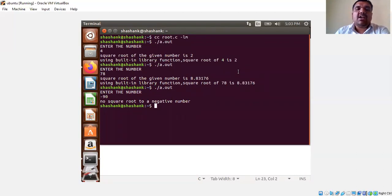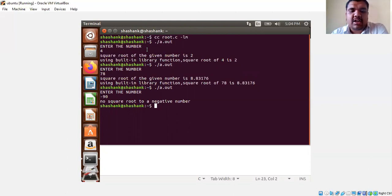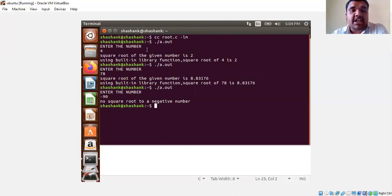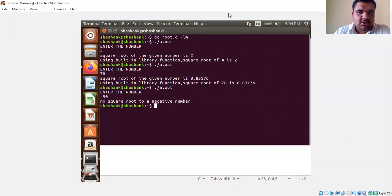So we have seen two simple programs: first, the Taylor series for sine approximation, and second, finding the square root of a number without using the built-in library function. Please run these two programs in your online GDB compiler and record the results in your observation book and record book. If you have any doubts in tracing these programs, feel free to contact me. Thank you all, thank you so much. See you next time.